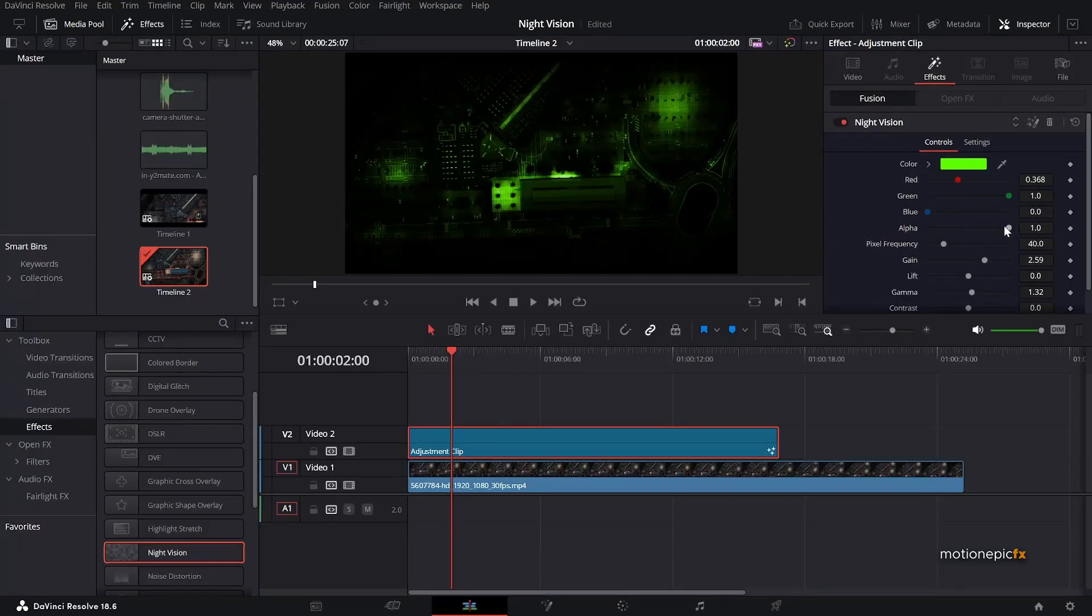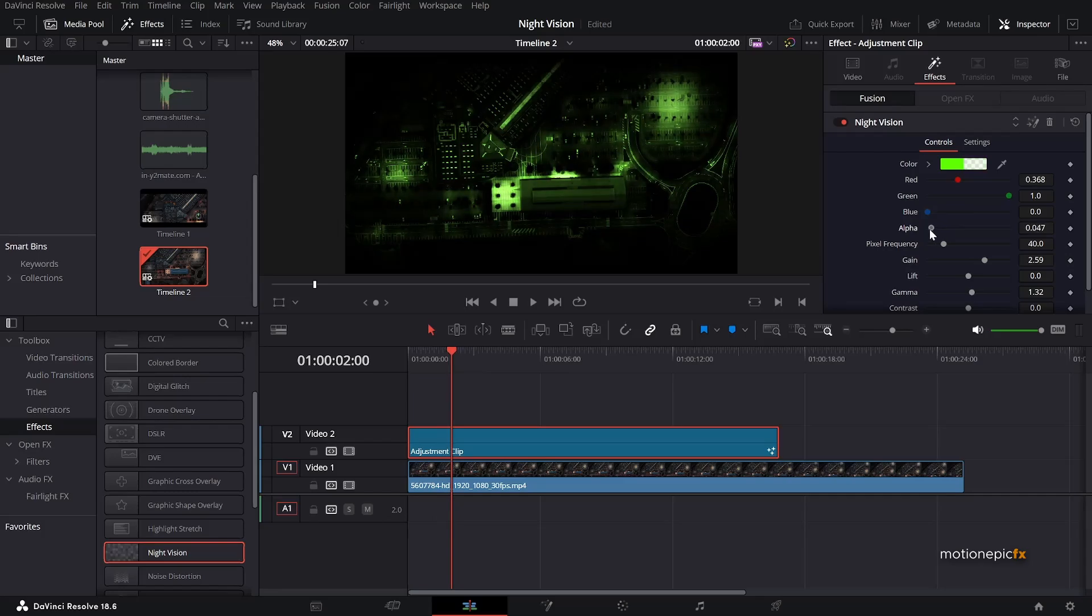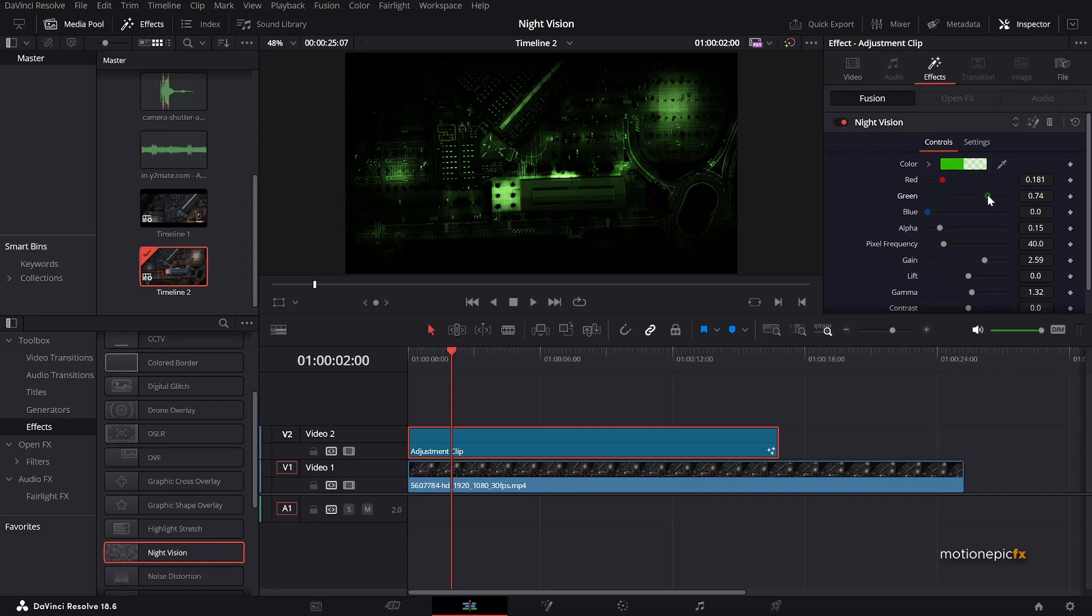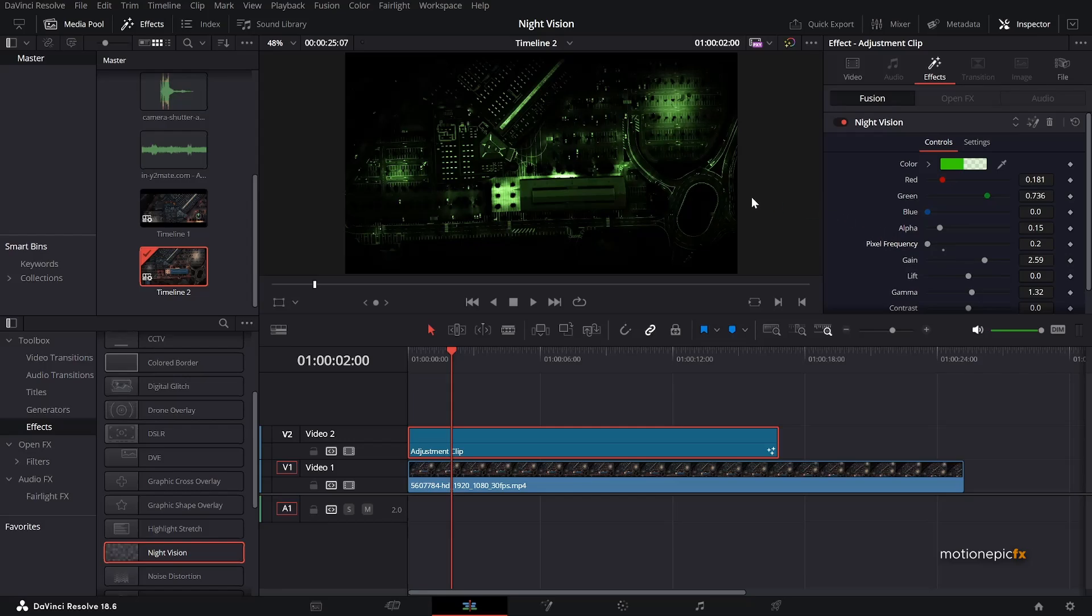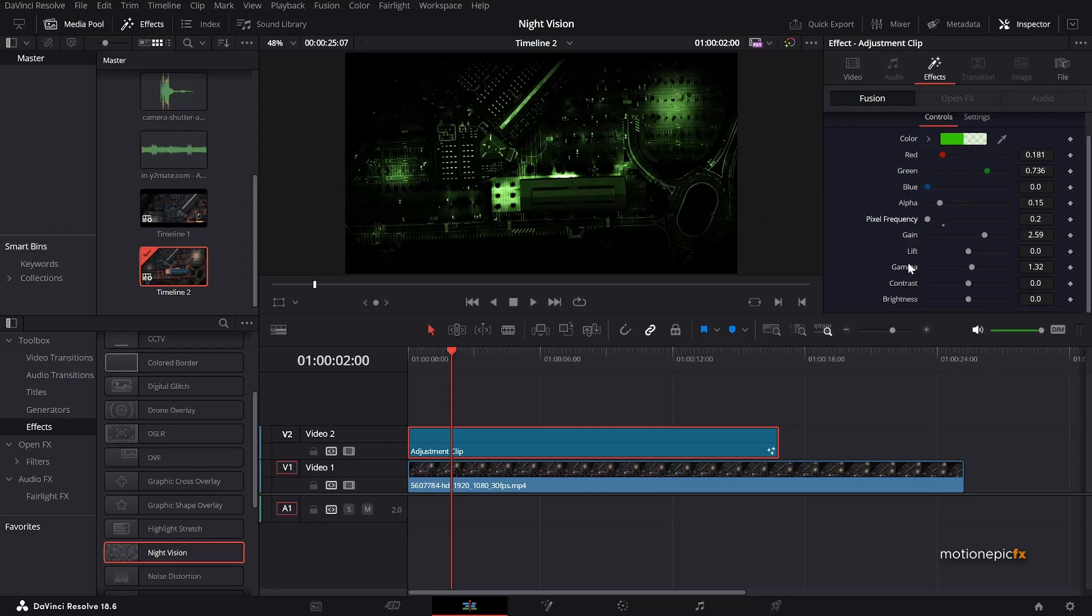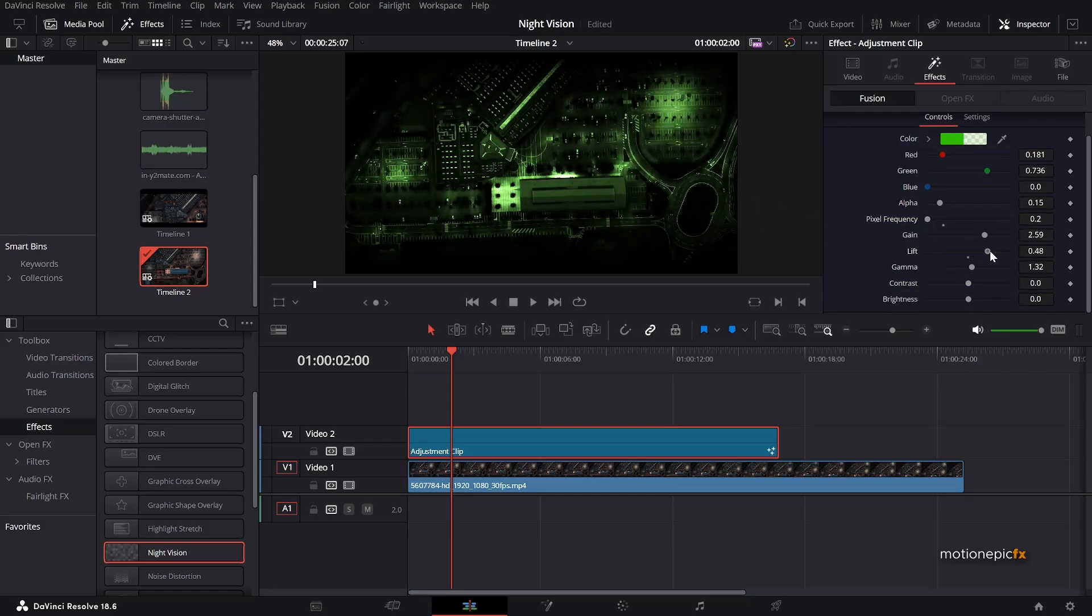Now let's just change the look a little bit. I'm going to reduce the alpha slider. And also let's just reduce the reds over here and a little bit of the green as well. And I'm going to set the pixel frequency to 0 for now. And you can pretty much change the look of this footage by increasing the lift and changing the gamma values.